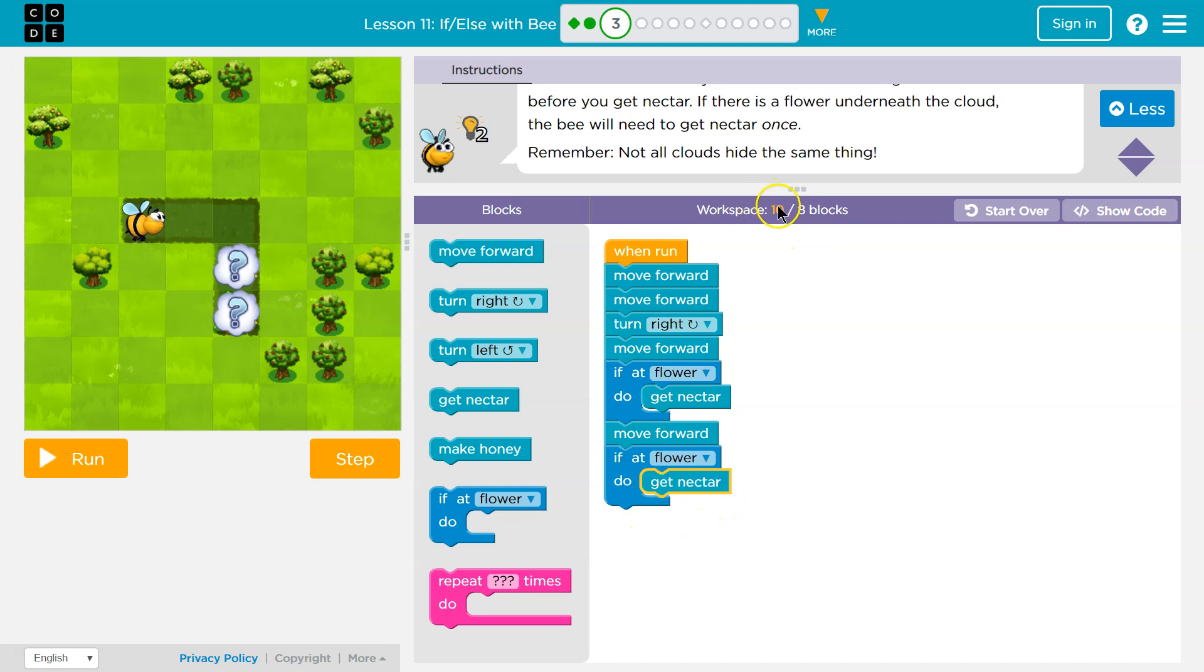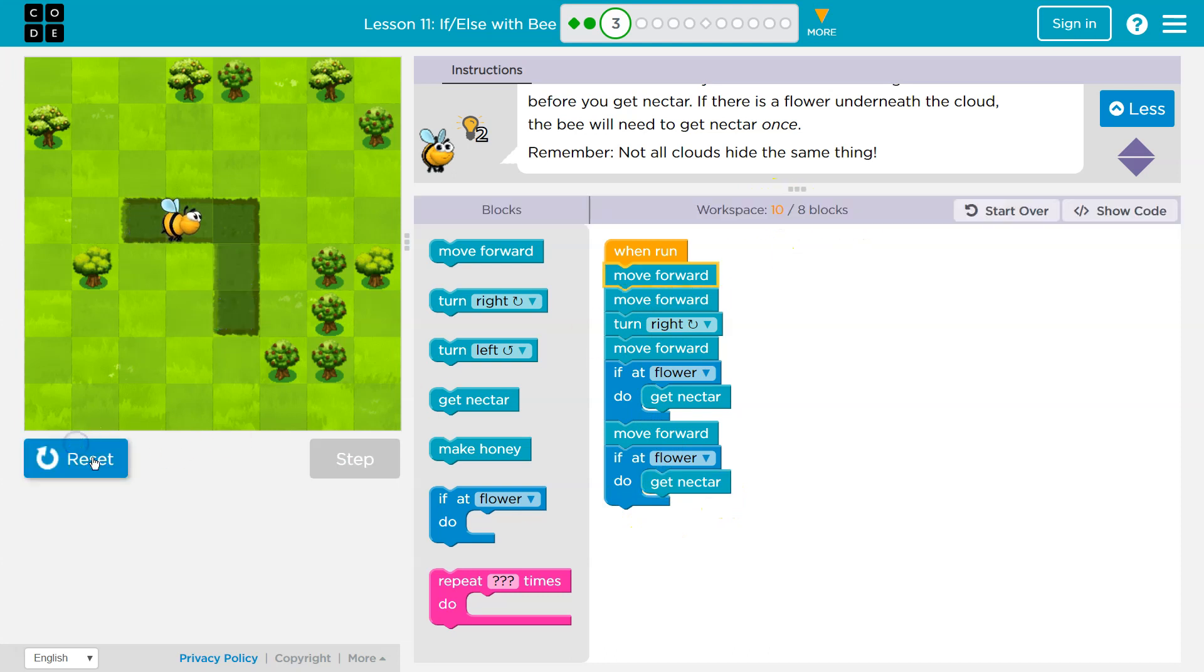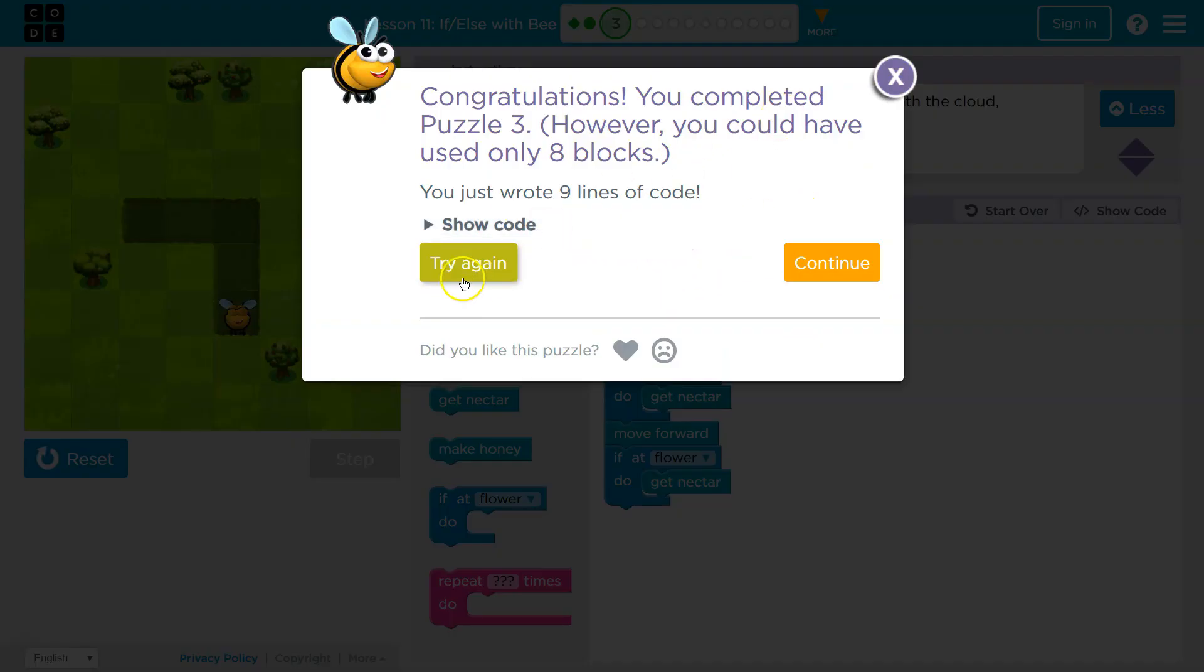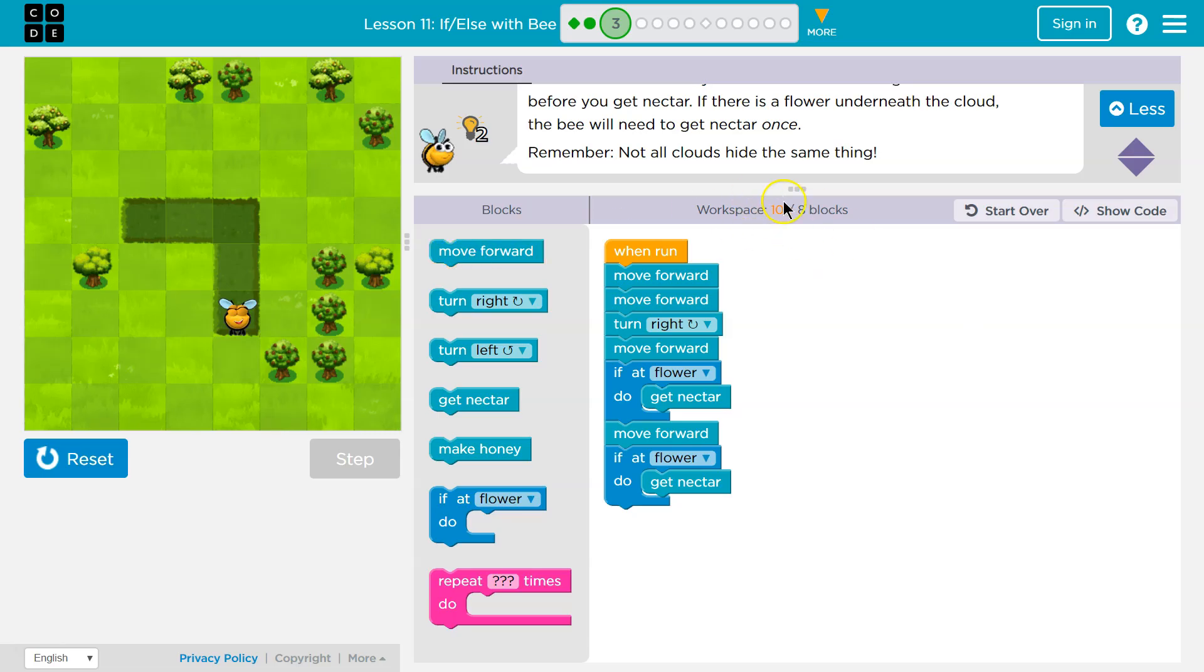And we have a problem here. This looks right, but look how many blocks I've used. Let me run this just to see. Yeah, so it's going to work, but no, try again. Too many lines. Okay.